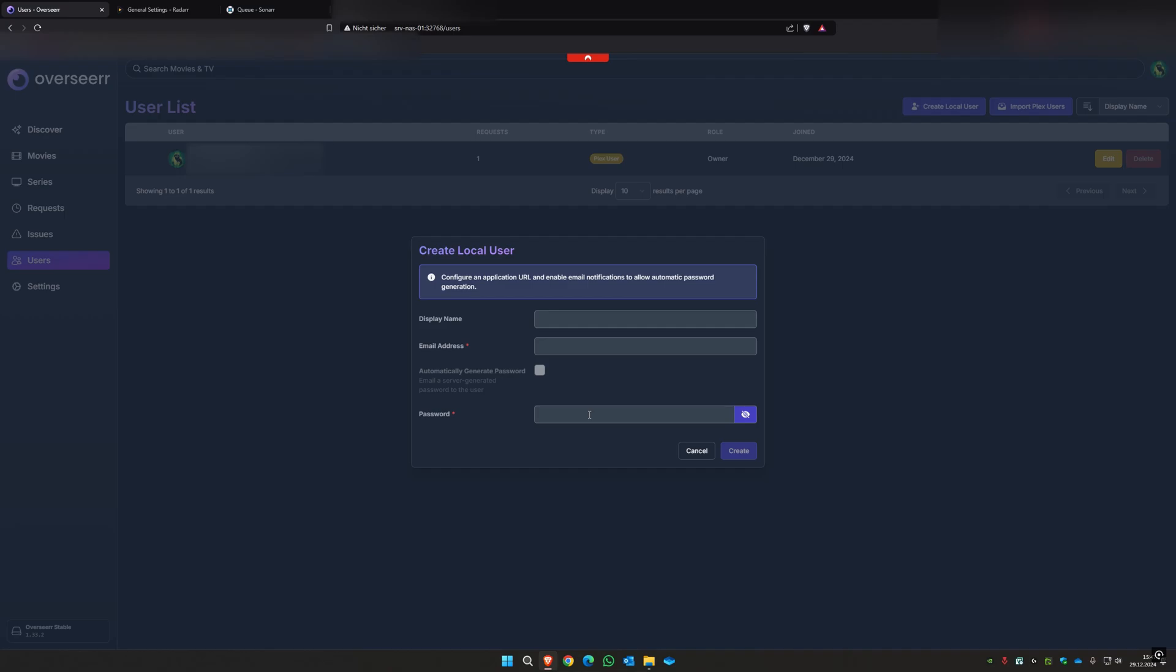Overseer will then send the request to Sonar, to either Sonar or Radarr, depends on if it's a series or a film. Sonar and Radarr will automatically download the film or series and it will automatically be moved into your Plex and then you can watch it in Plex.